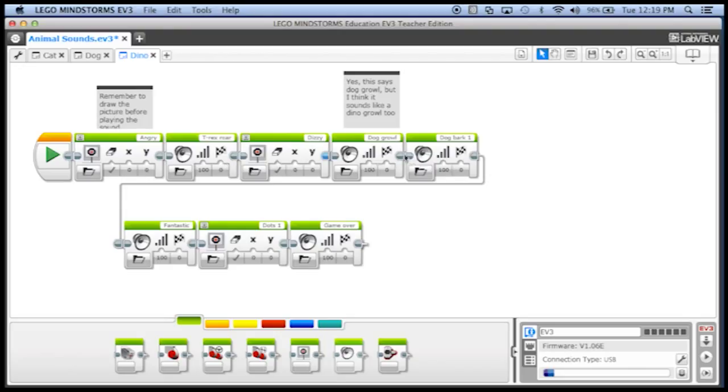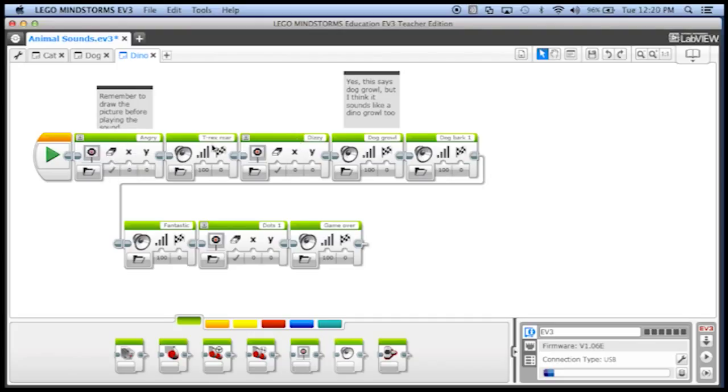And this is in fact one long program. So we have the angry sound, the t-rex roar, the, oh sorry, the angry display, that's a display block. The t-rex roar, the dizzy display, the dog growl, the dog bark, the fantastic sound.